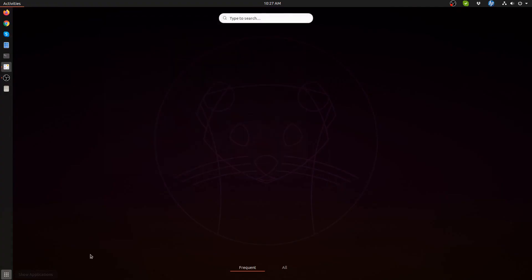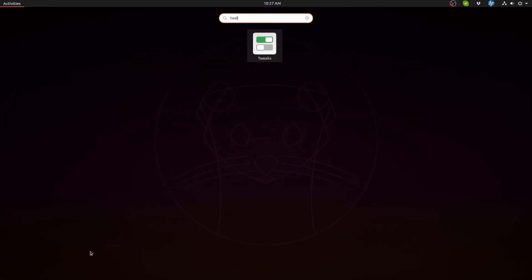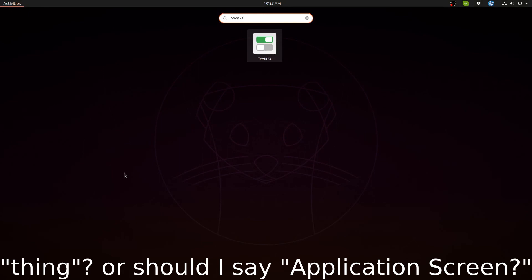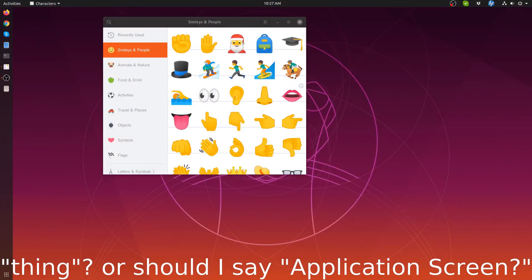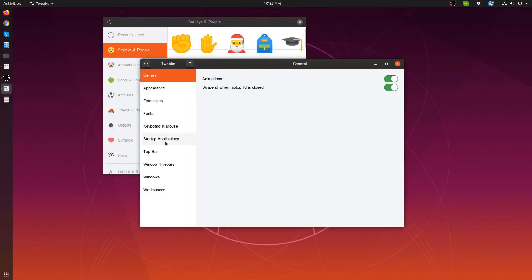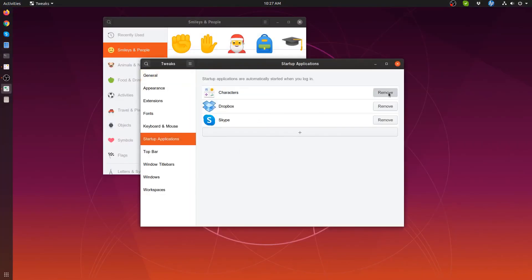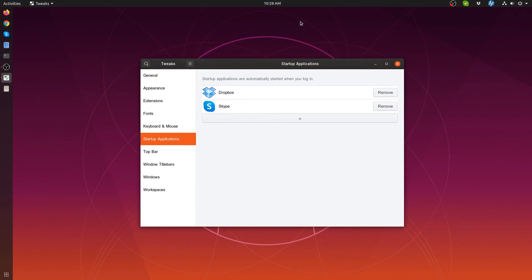So to remove, let's go back and find tweaks, launch it, go back to startup, click remove, and it won't be included in the startup.